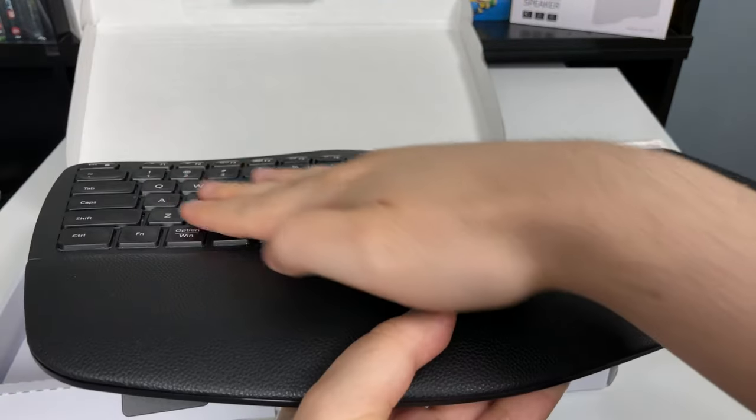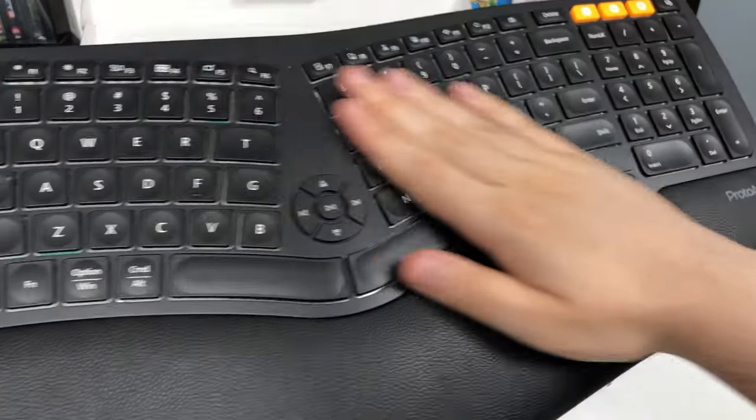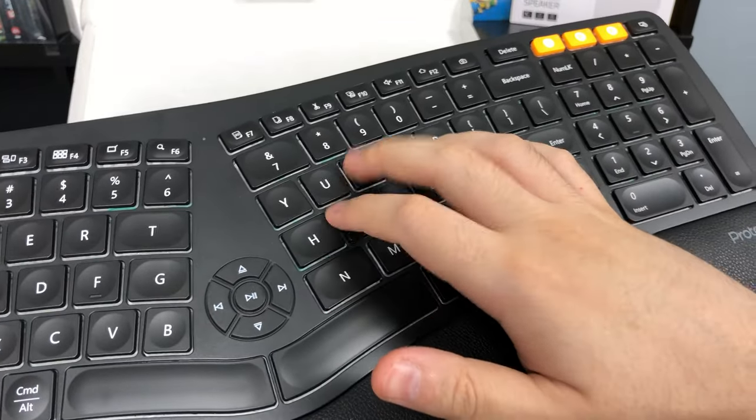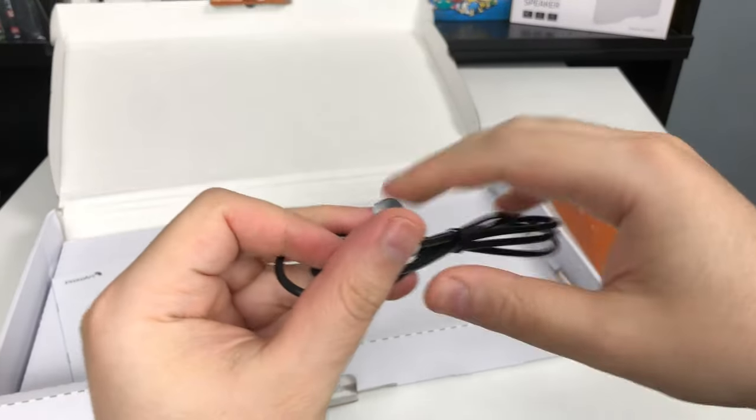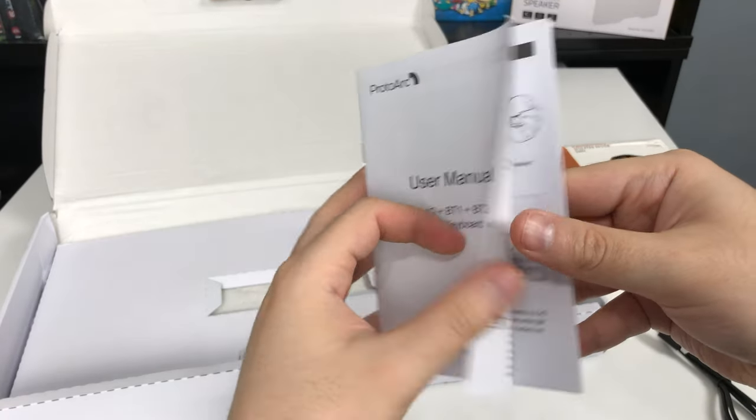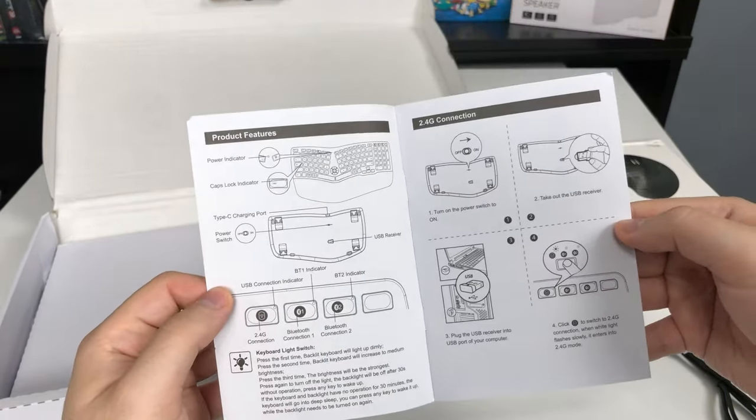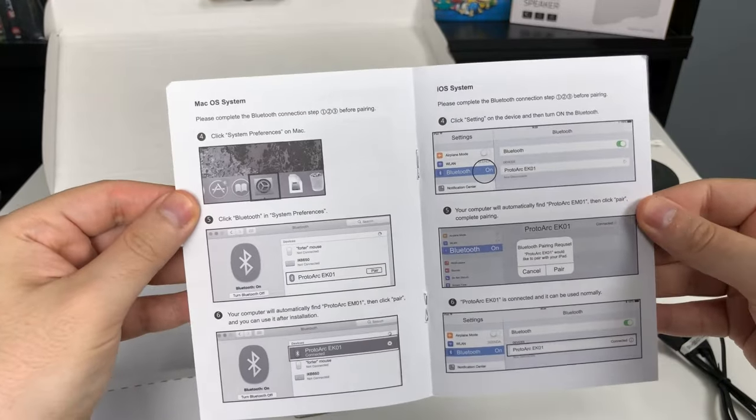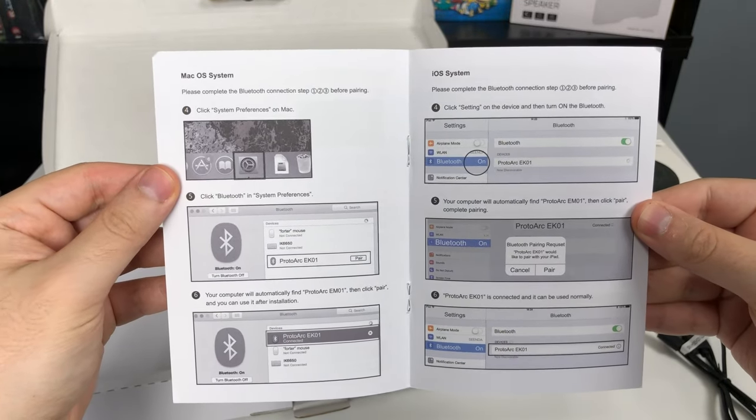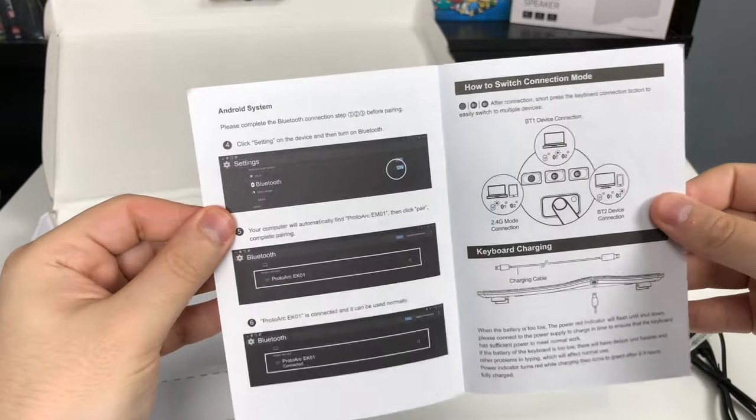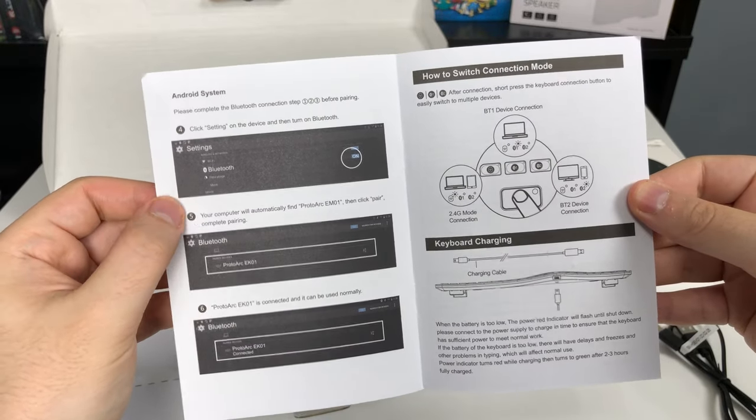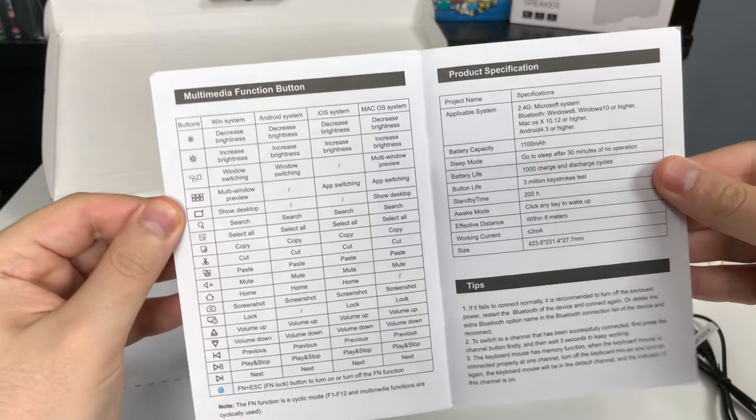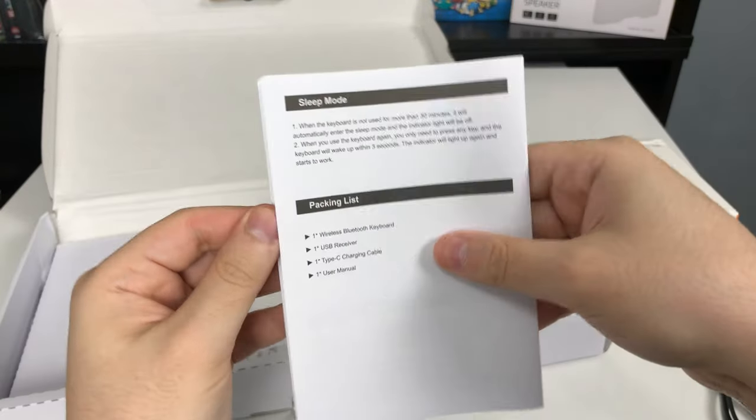The keys are nice and really smooth and they have a nice quiet press to them. We get the USB type C and a quick little user manual showing the Bluetooth connection and how to set it up and pair it with Windows or Mac. And here are all the functions.